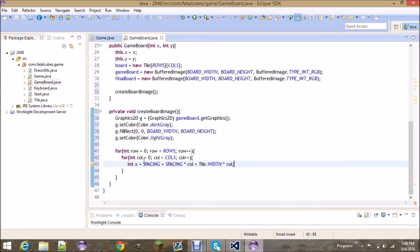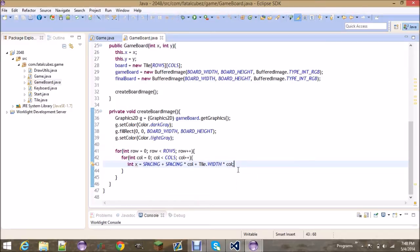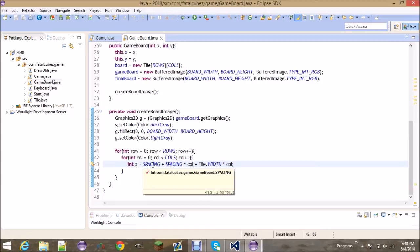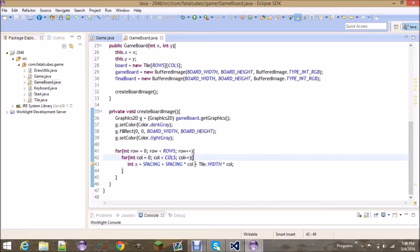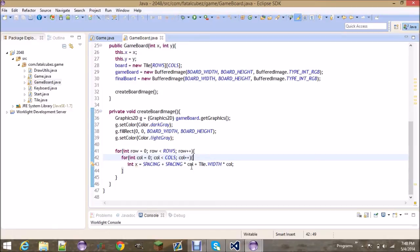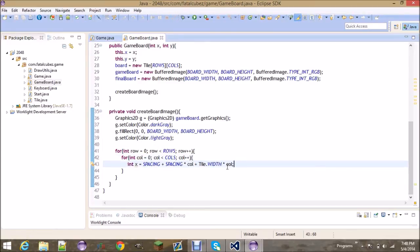That decides your x position of basically where you're going to draw it. So it's got to start at at least 10. So if the column is 0, then the x position is going to be 10. And you're going to do spacing times column. So if your column is 1, then it'd be 10 plus 10 is 20, plus 1 times 80 is 80, so it'd be 100. And then your x position would be 100.